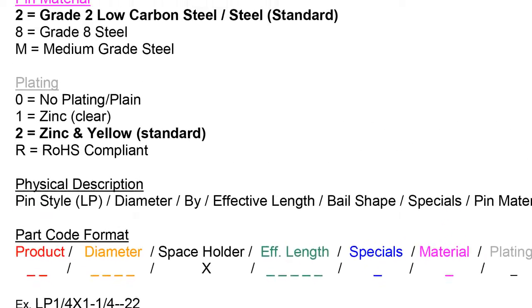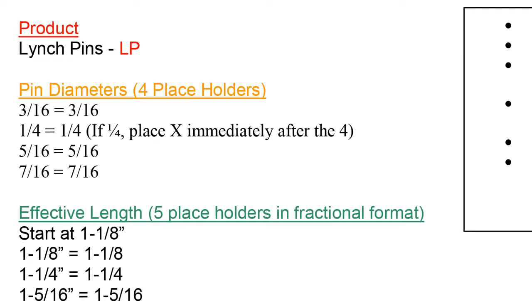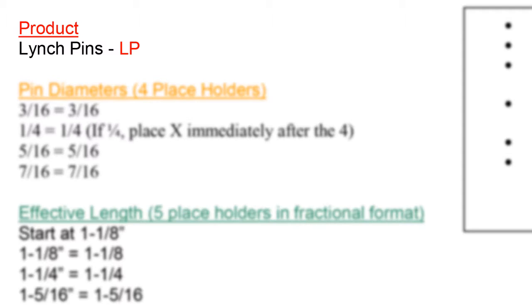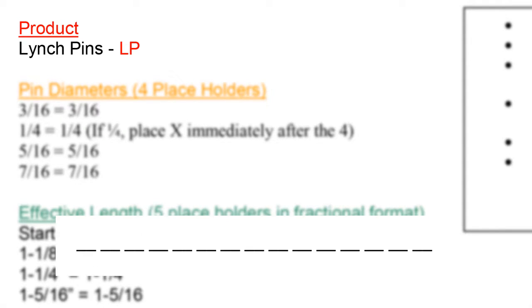To start, take notice that the product listed in red is called a linchpin. All linchpin part numbers will be a two-digit designator taking up the very first two spaces. All linchpins will start with an LP.